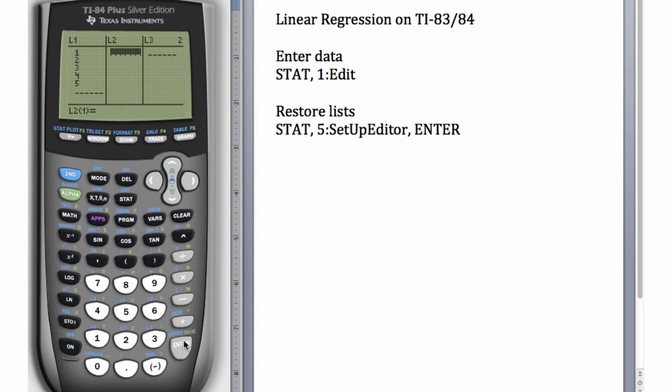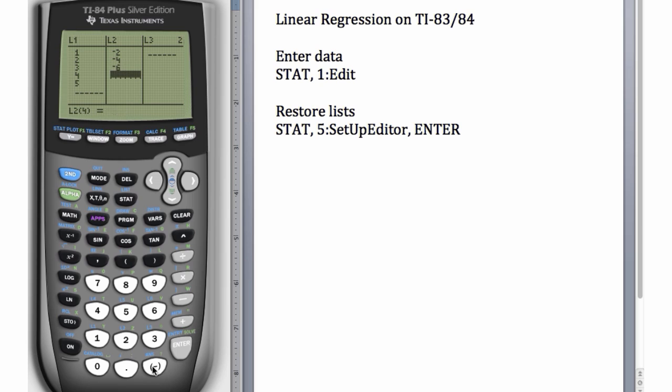For the y values, I'm going to make them negative 2 times the corresponding x value. This way we'll get a perfect linear relationship and we know what to anticipate for the equation of the best fit line. So this is going to be negative 2, negative 4, negative 6, negative 8, and negative 10. Now we have our data entered.